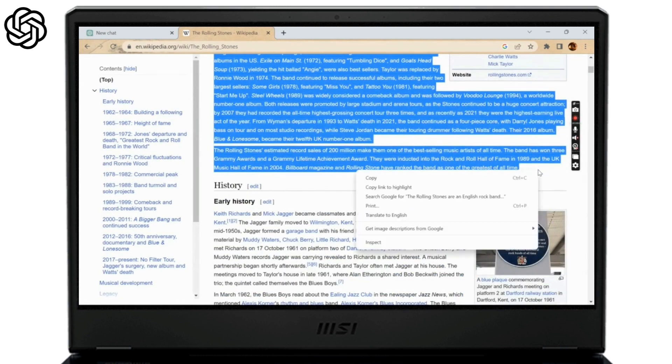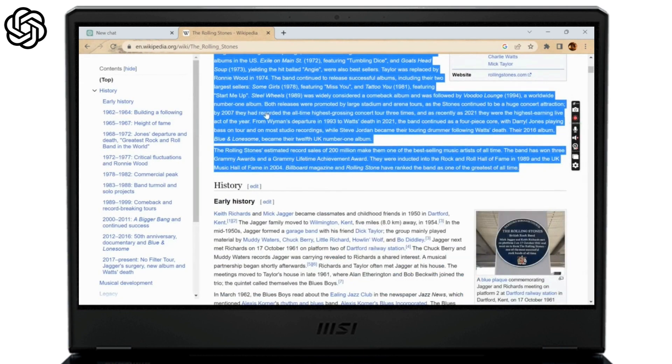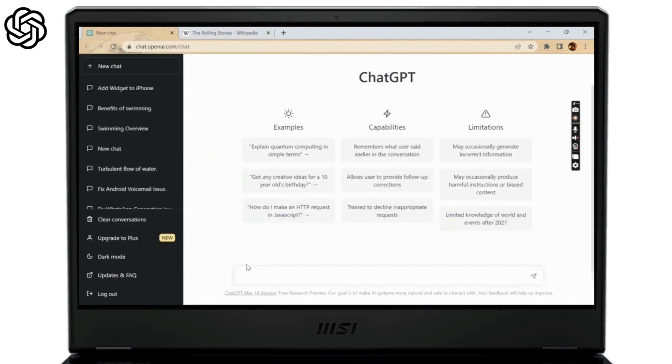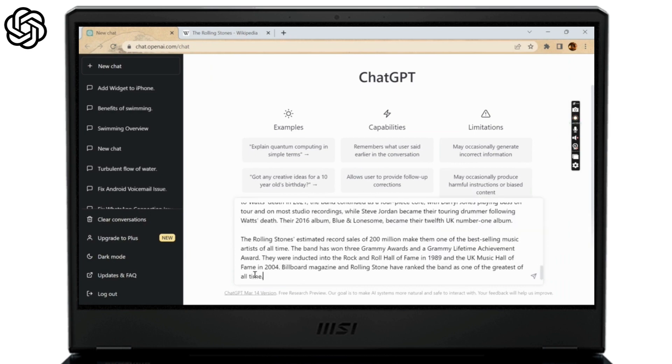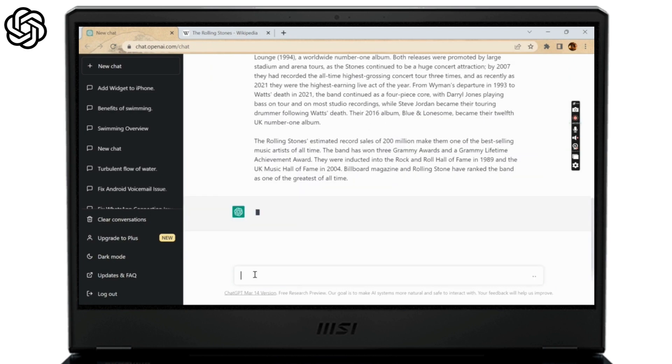Now all I need to do is simply copy the text and then go back to ChatGPT and then type paraphrase the following on ChatGPT followed by a full stop and paste the copied text with the space between the first word and full stop.